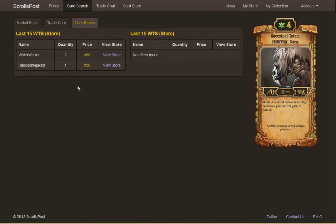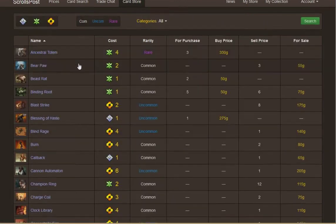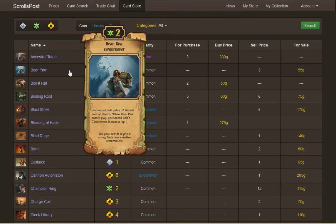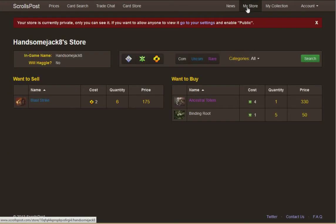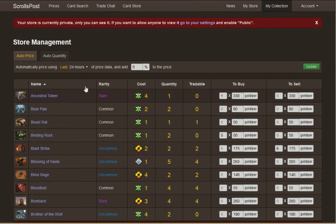It also shows trade chat — what people have been trying to sell scrolls for. This leads into the next thing: whether anybody is actually trying to sell those and at what price. Because you've synced your scrolls to the website, you also have the trade chat showing what's been happening generally, as well as the card store so you can see overall what people are selling. You can create your own store and sell scrolls, and set it as private or public.